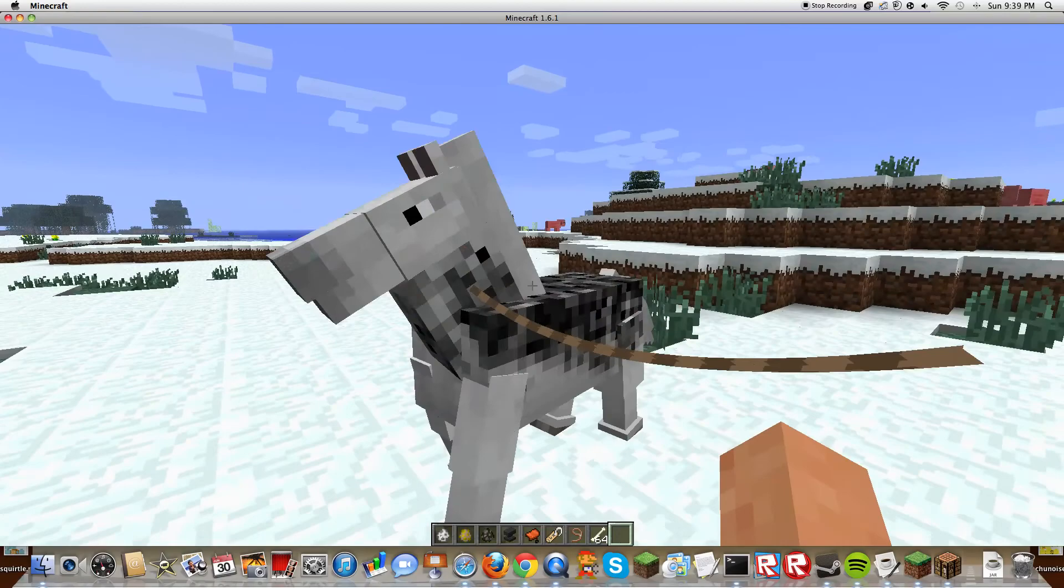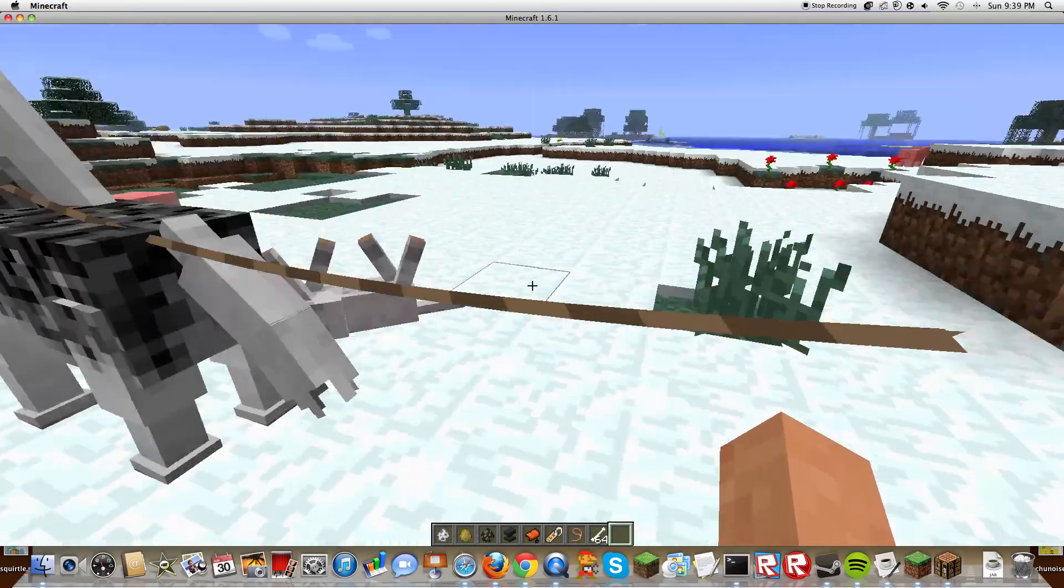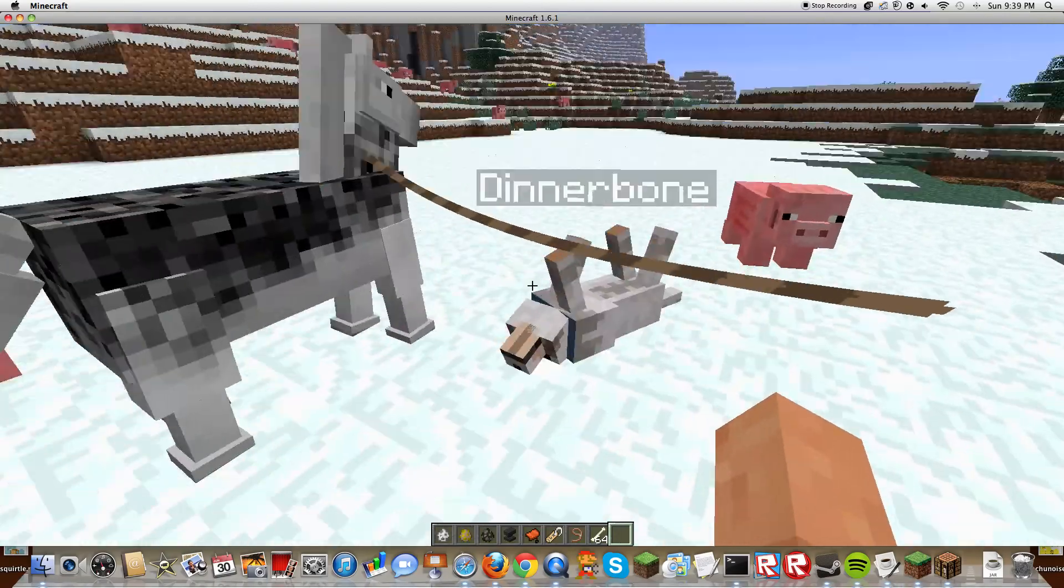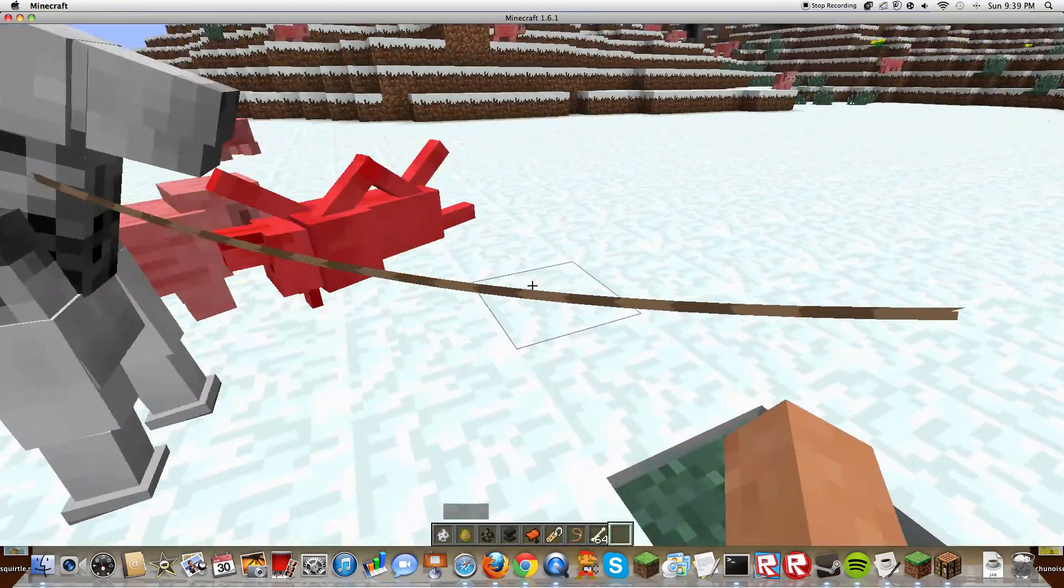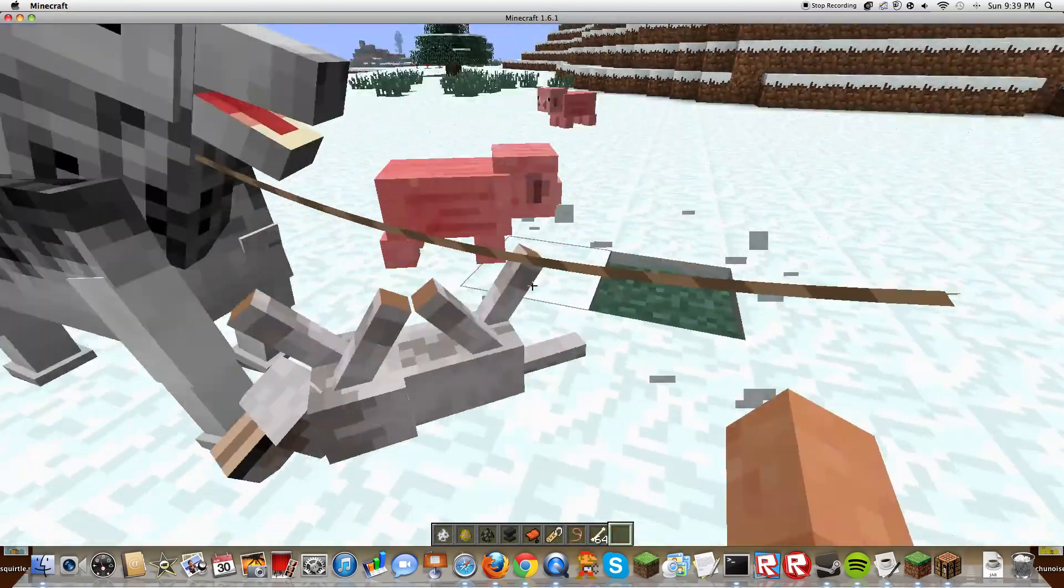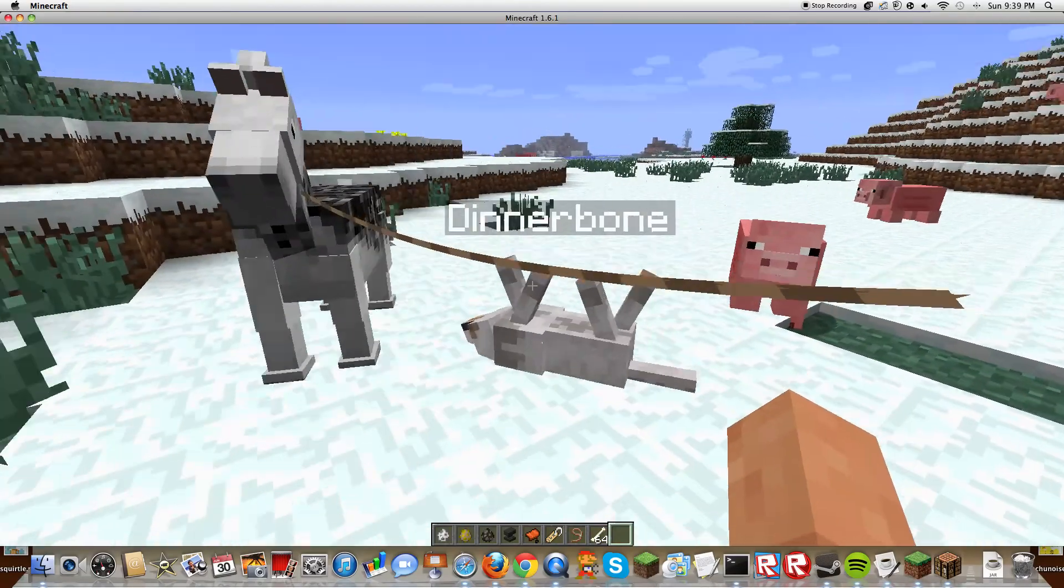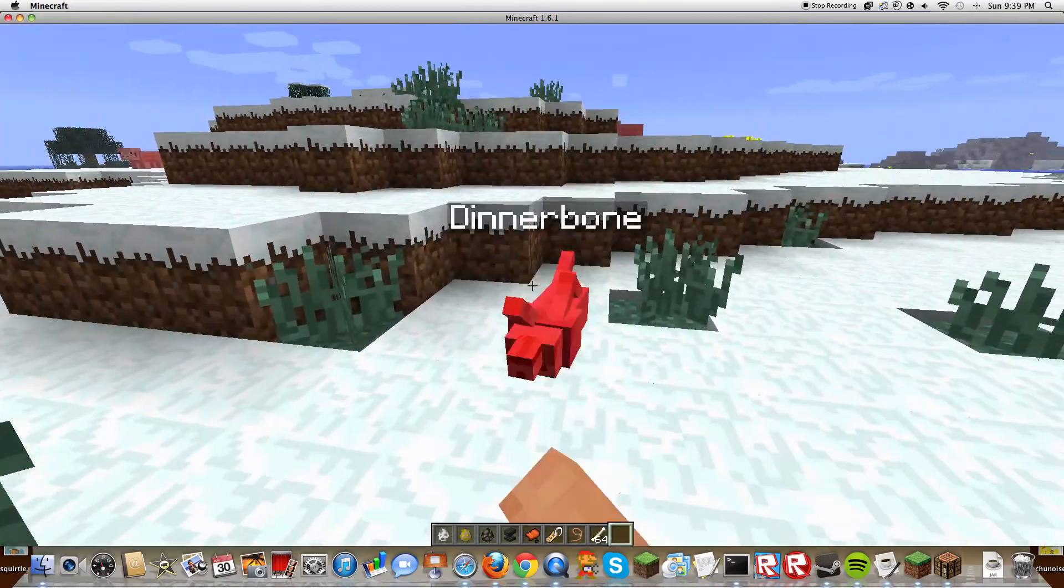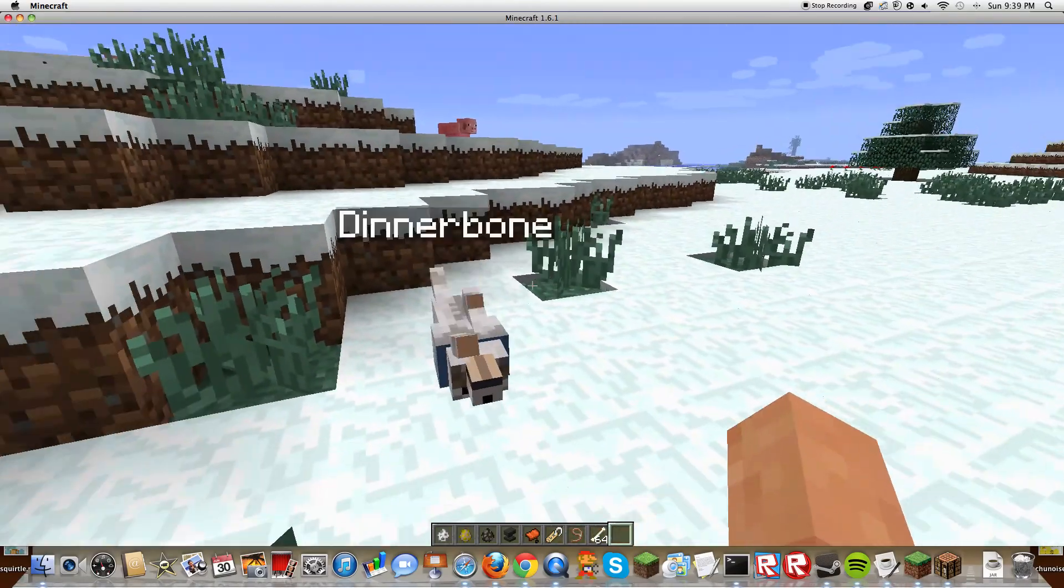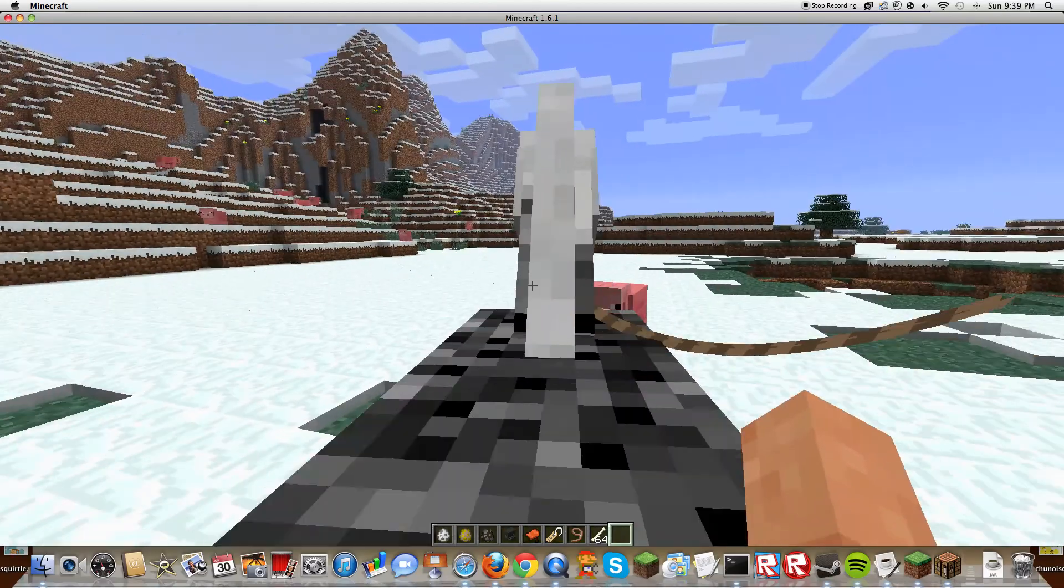Is the wolf attacking you? He's trying. Stop it Dinnerbone, come on.